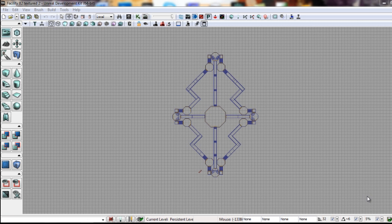Okay, this is my level. It's called Facility 82 and it's an underground research center in the Arctic. It's meant to be in the shape of a snowflake.